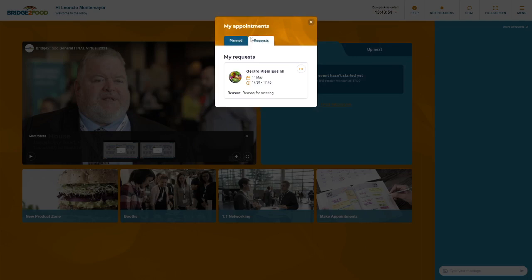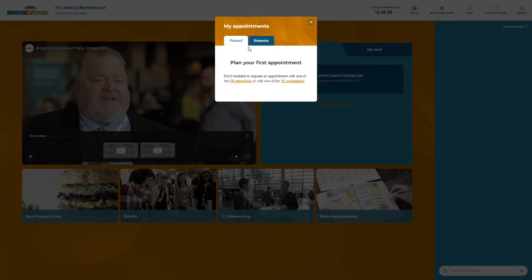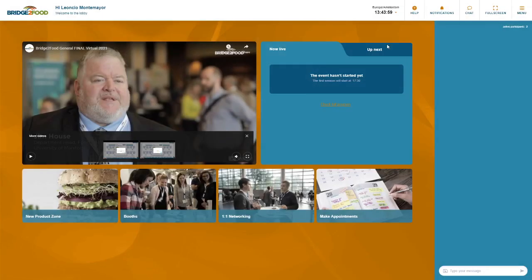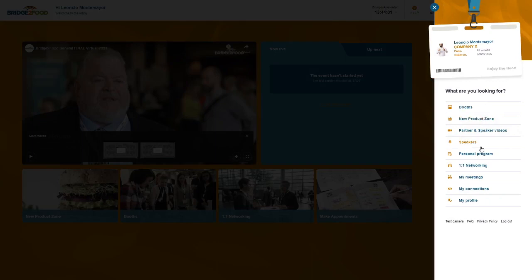You can see here, this is your appointments - you can see the planned ones and your requests. You're always available to edit or remove the appointment and you can access this also here on menu my meetings.